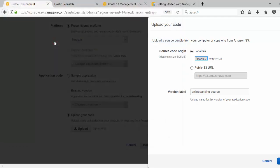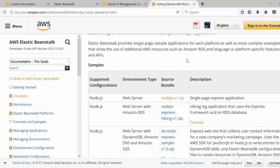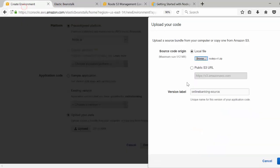The zip file is also available online — if you Google 'Getting Started with Node.js on Elastic Beanstalk', you can download the Node.js zip from that link and test out Beanstalk with that source code. I'm going to click on Upload.